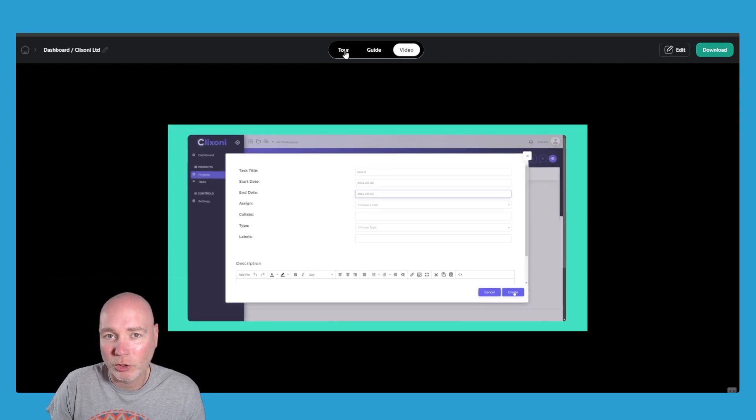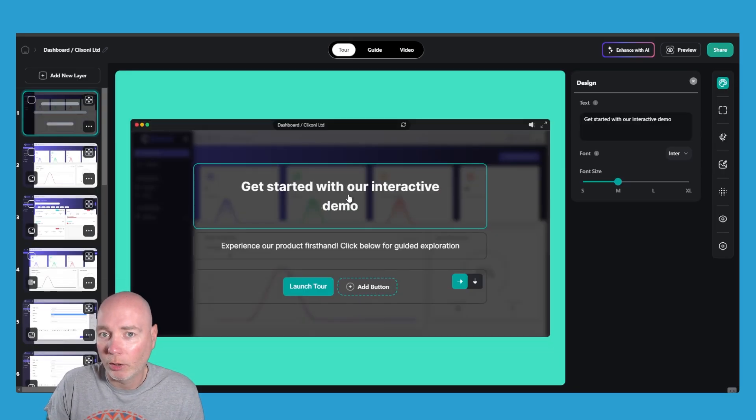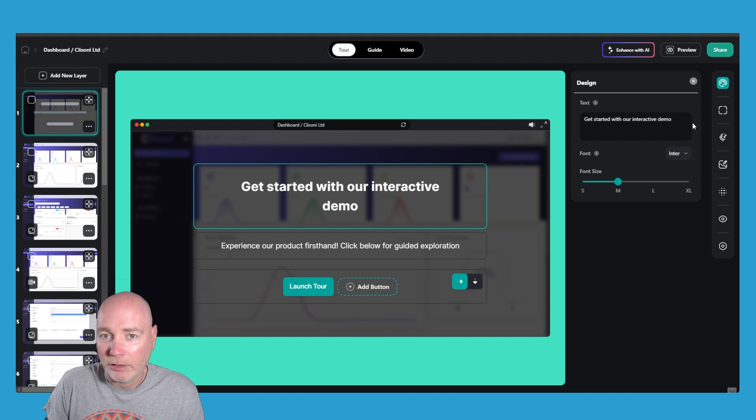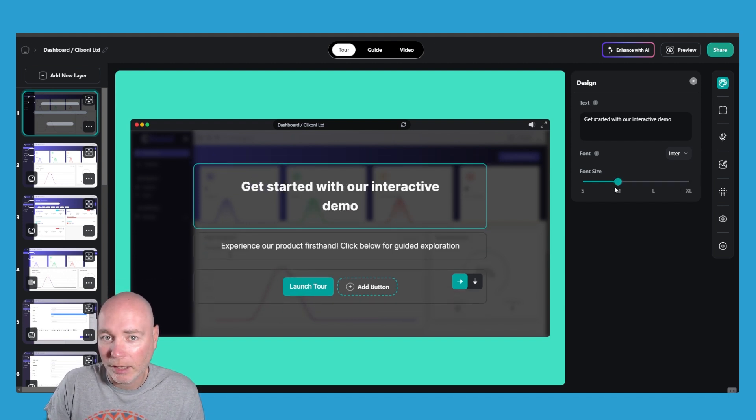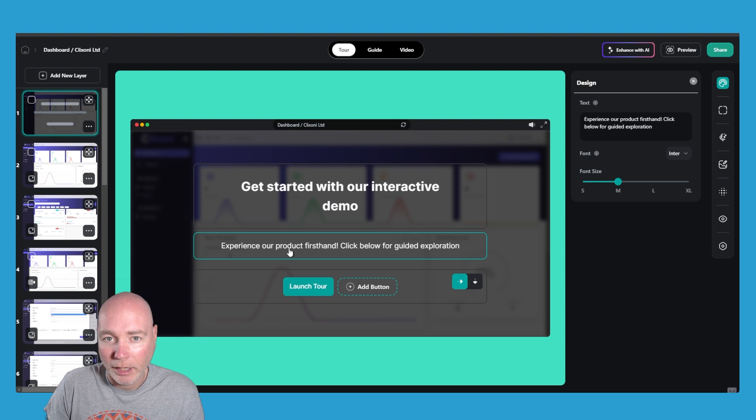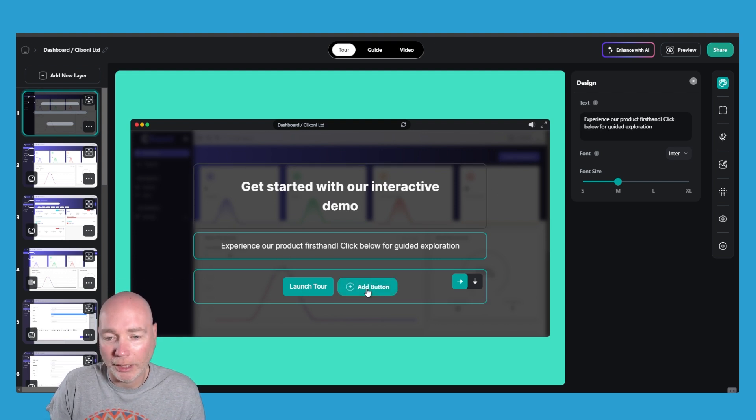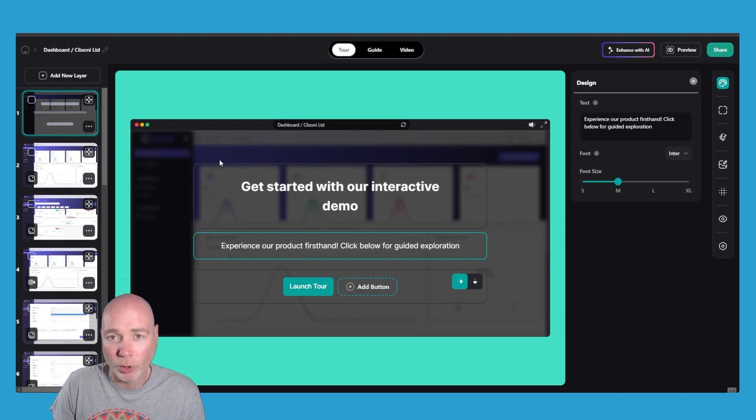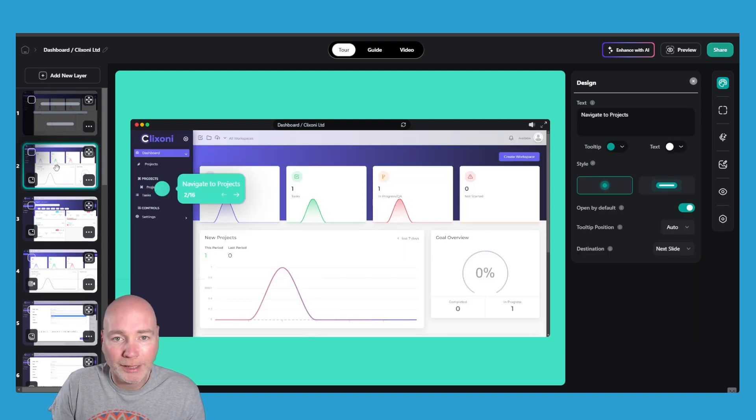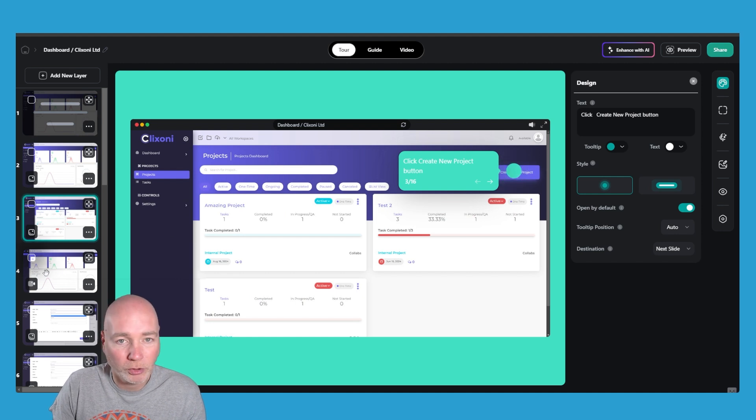So let's go back to the tour first of all. So this is the welcome screen. So if we click here we can get started with an interactive demo. So we could change that to whatever we wanted. We can change the size and we can change the subheading. Launch tour. We can add a button. Well I won't add a button at this stage because you want them to go through it. And then we can click through. So navigate to projects. That's fine. Click create new project button. That's good.